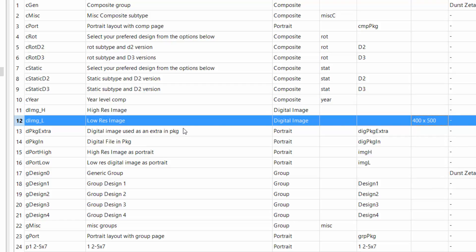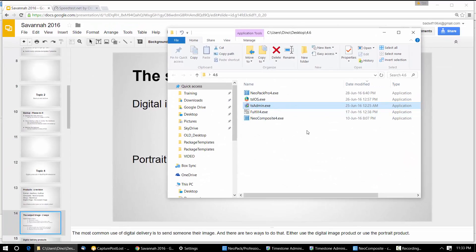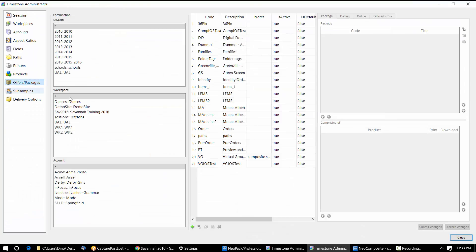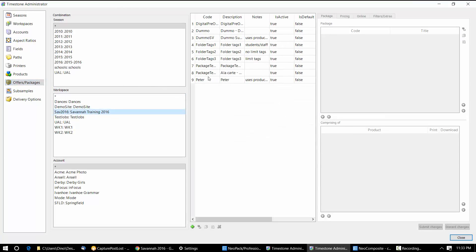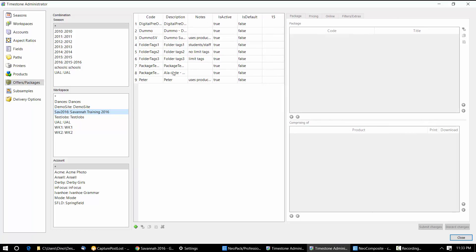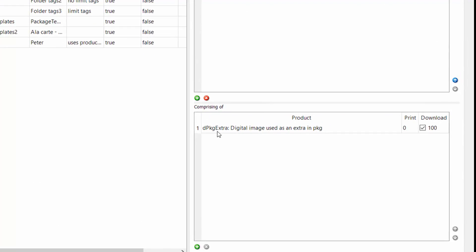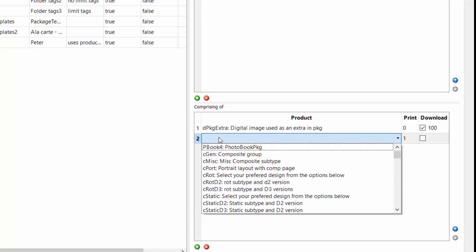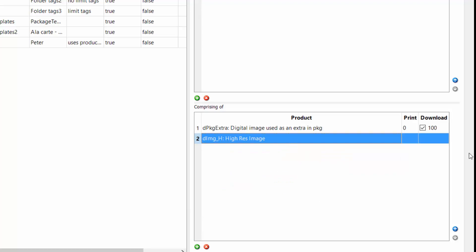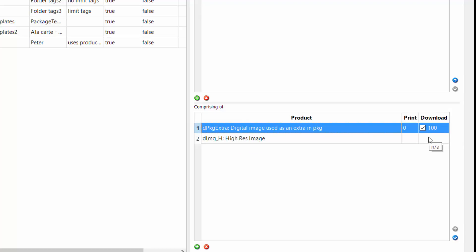We can also make a template. We could say an 8x10 template as a portrait product, add that to an offer, and tell it to send as a digital product instead of a printed product. So if I look at the offers — in this example I'm sending a digital image that is actually a portrait product. And I'm going to send it at 100 DPI.